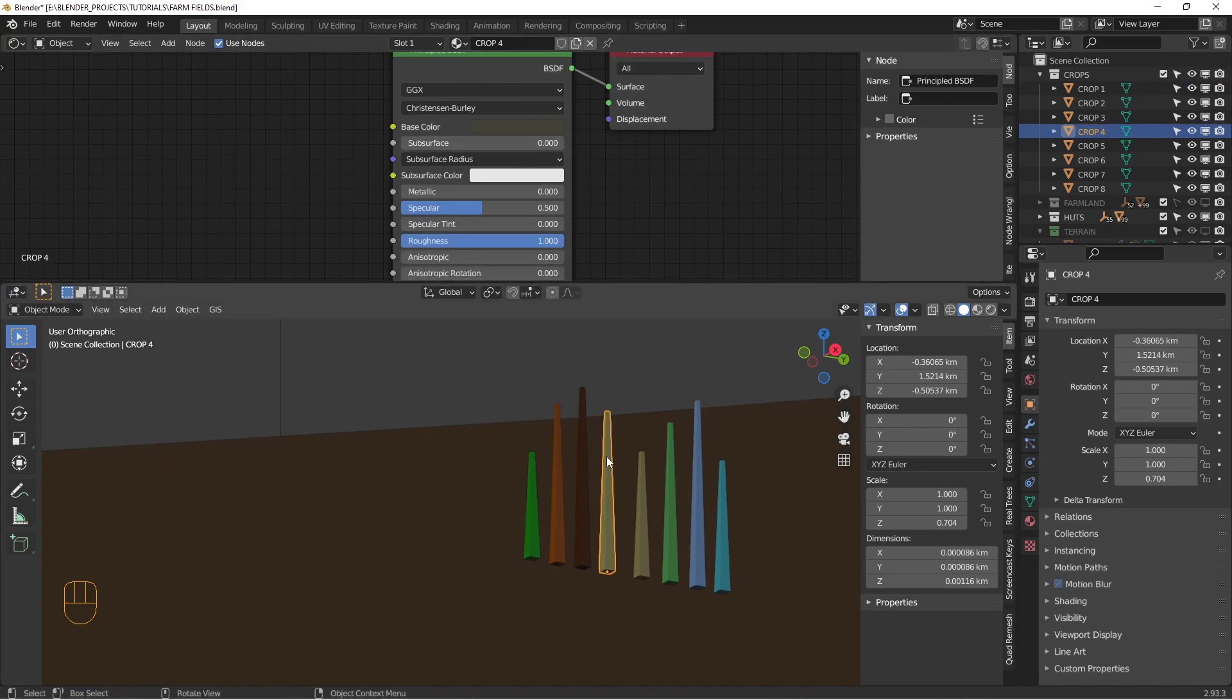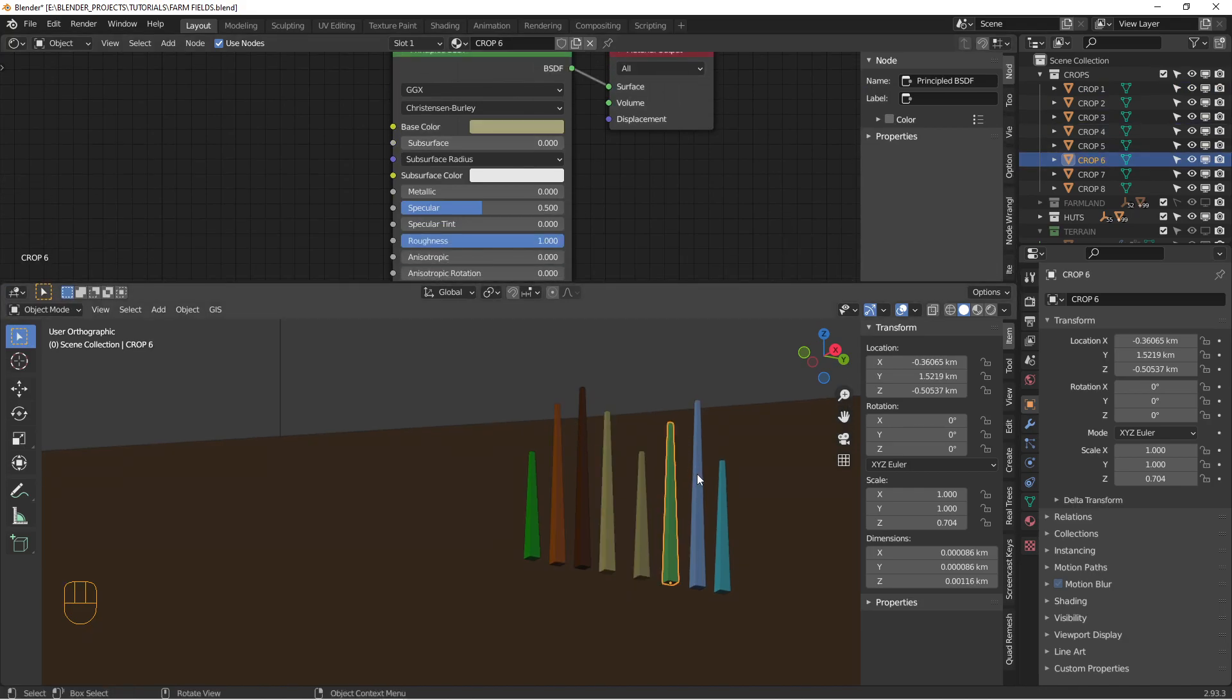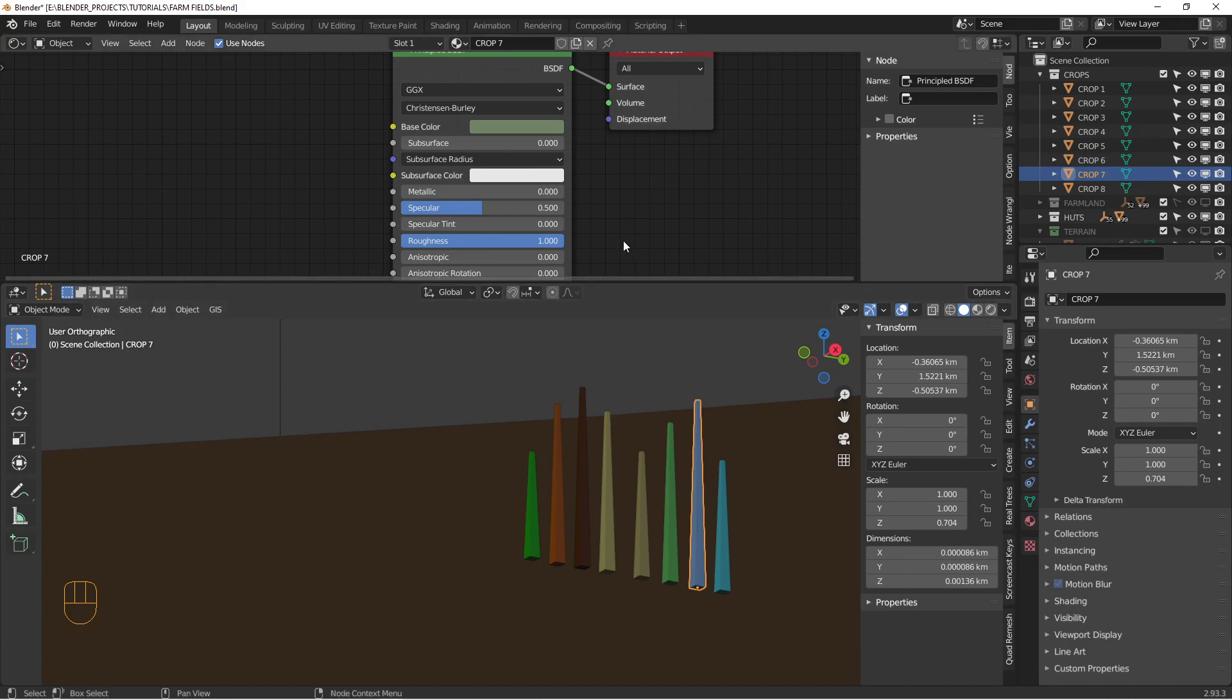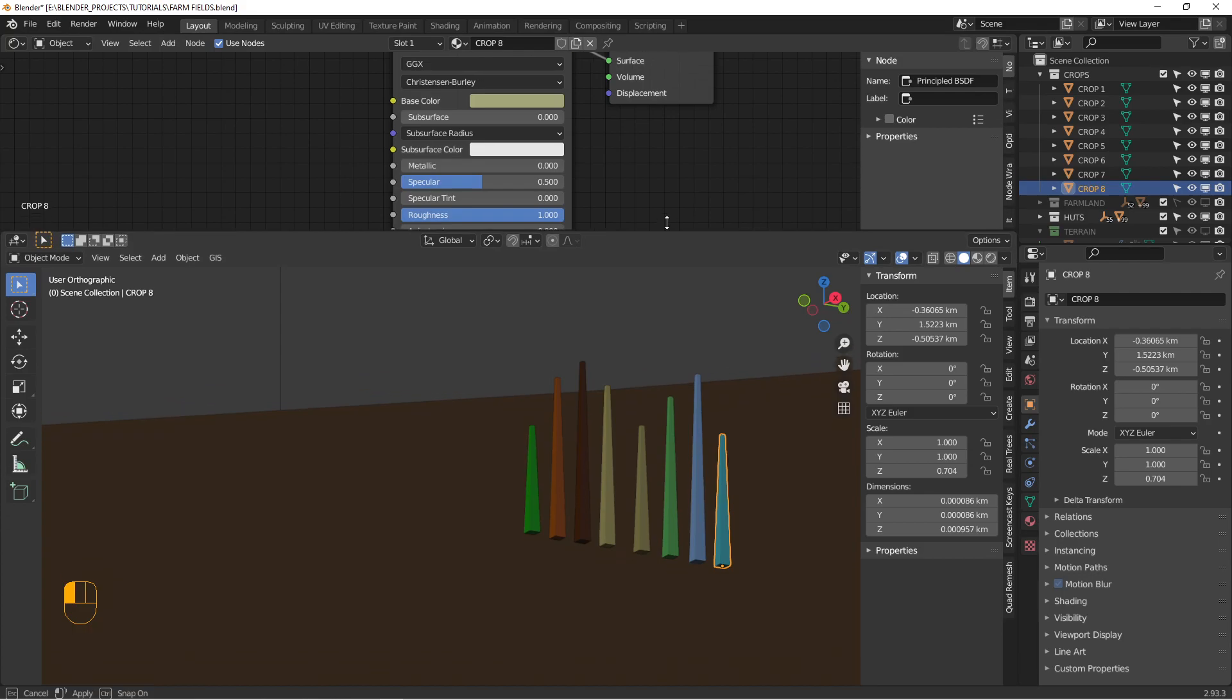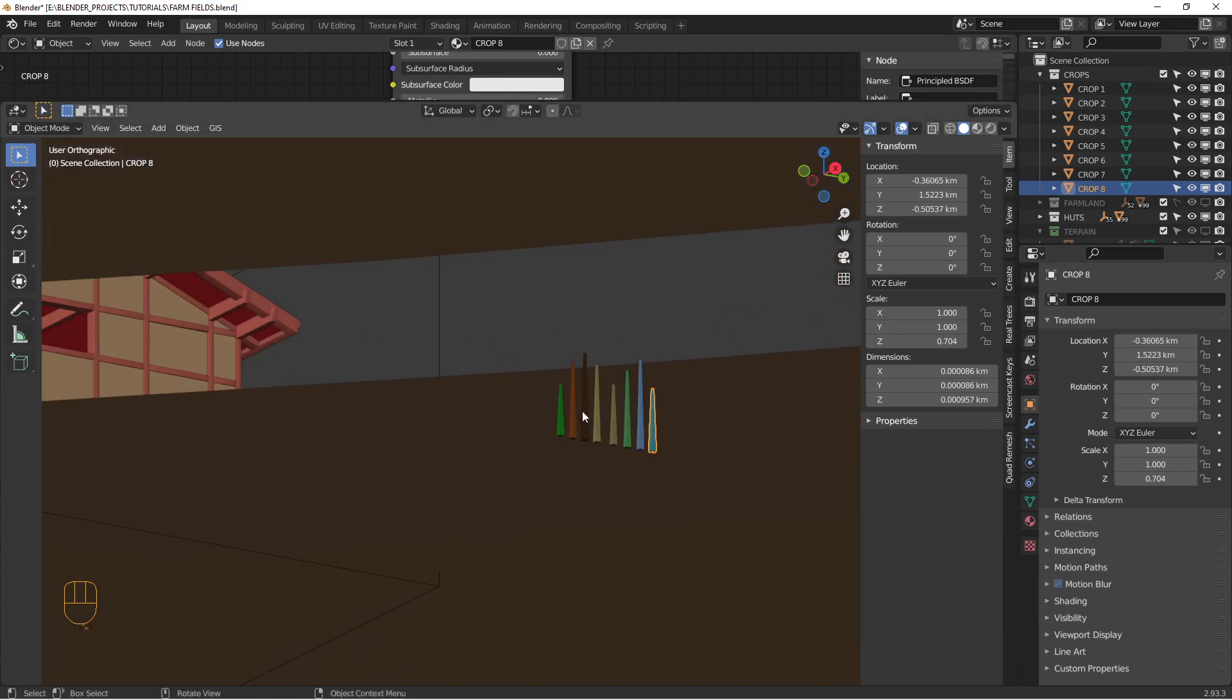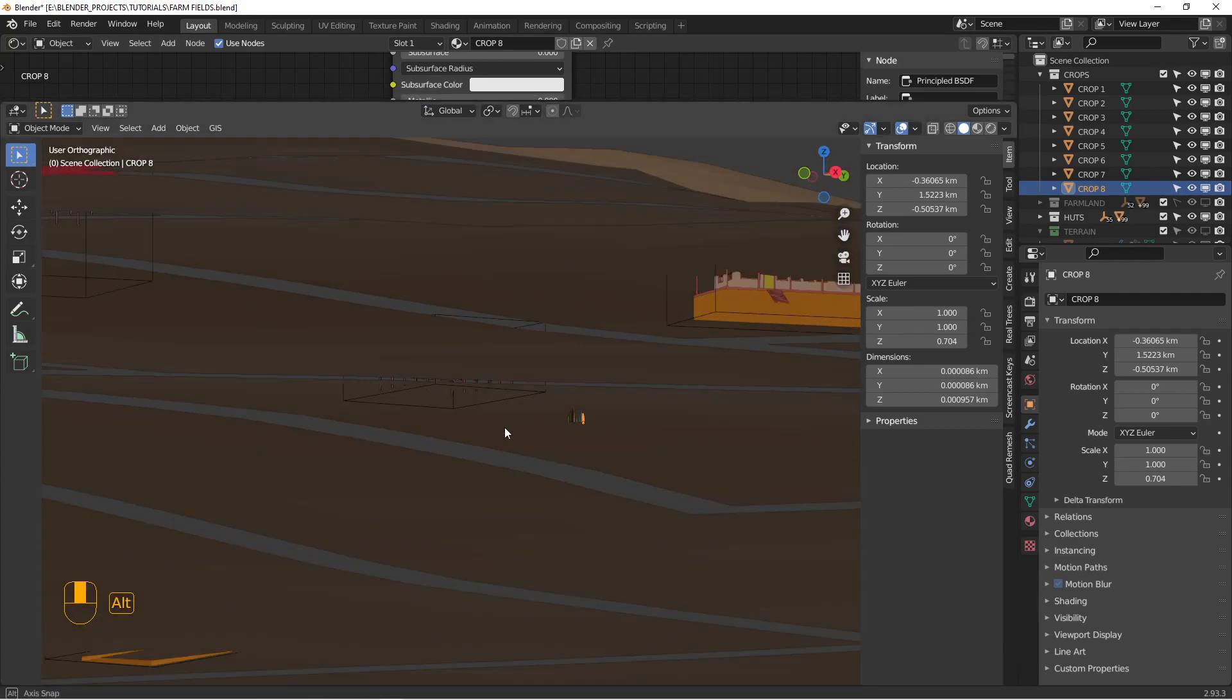And each one of these has a slightly different color. So we've got a sage and a dark green and tan, light tan, another sage. It's a slightly different little brown. So these are going to create the plants in our fields.